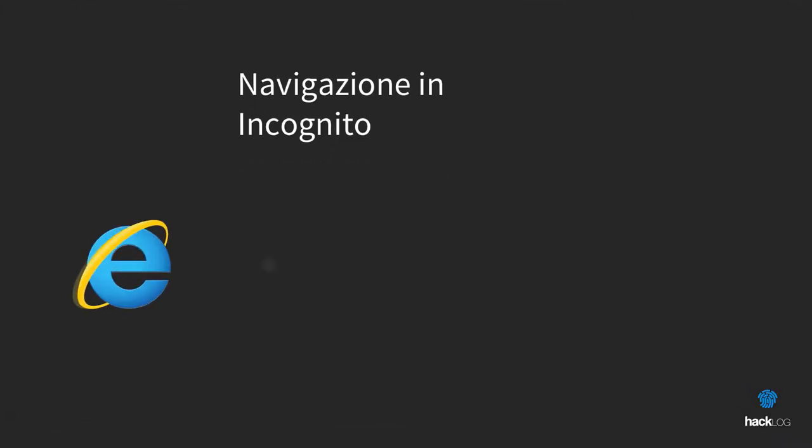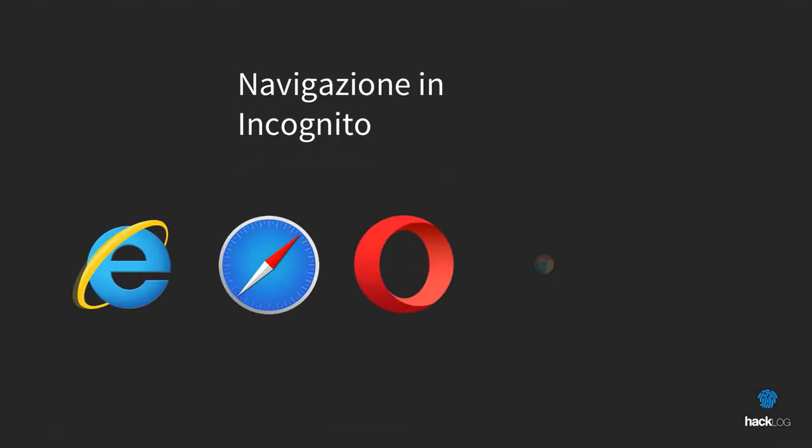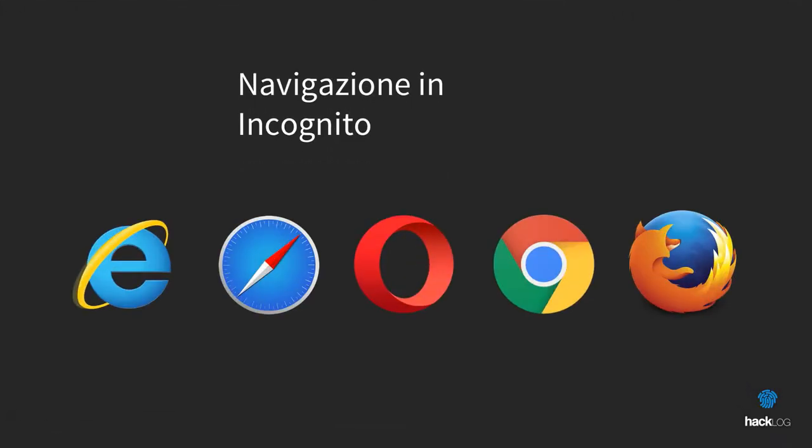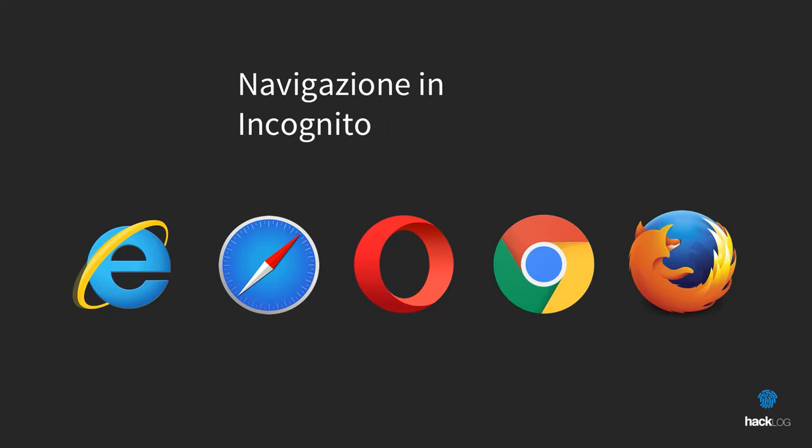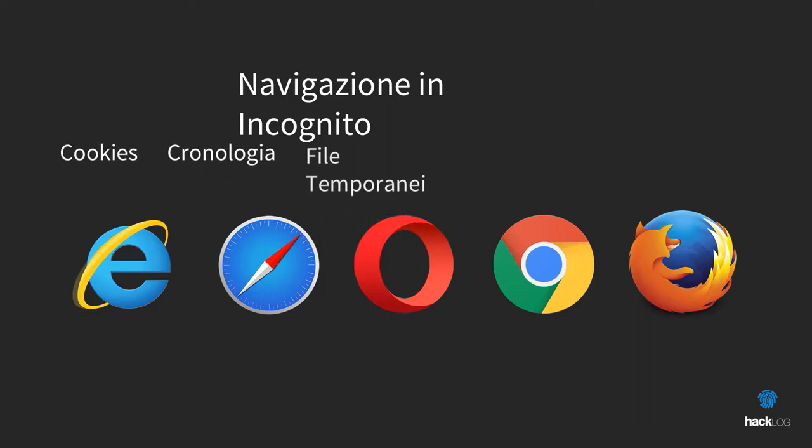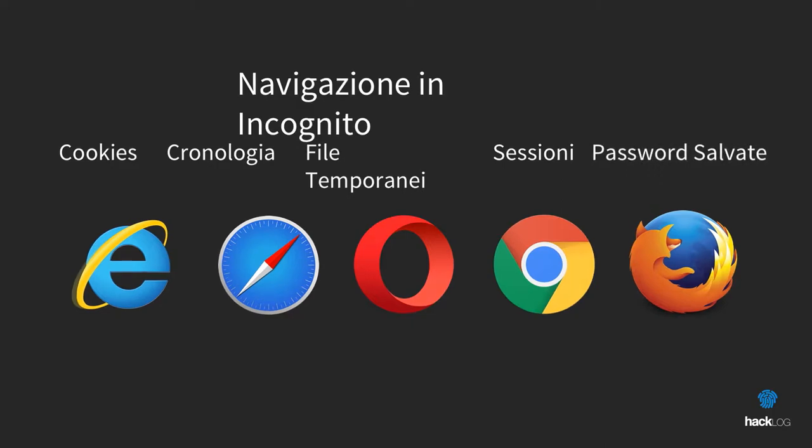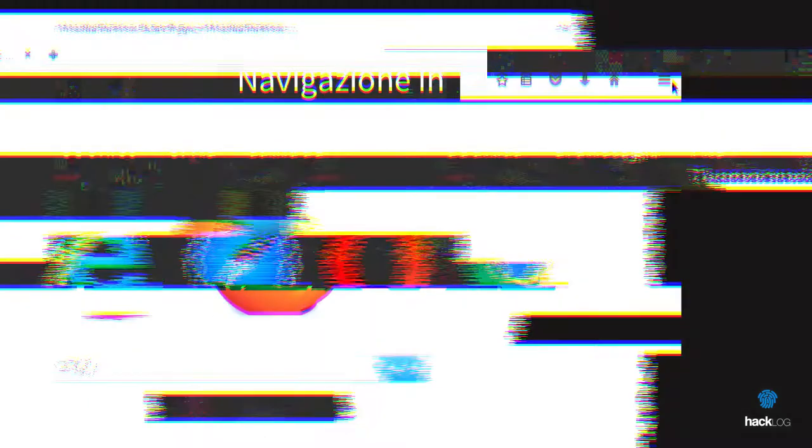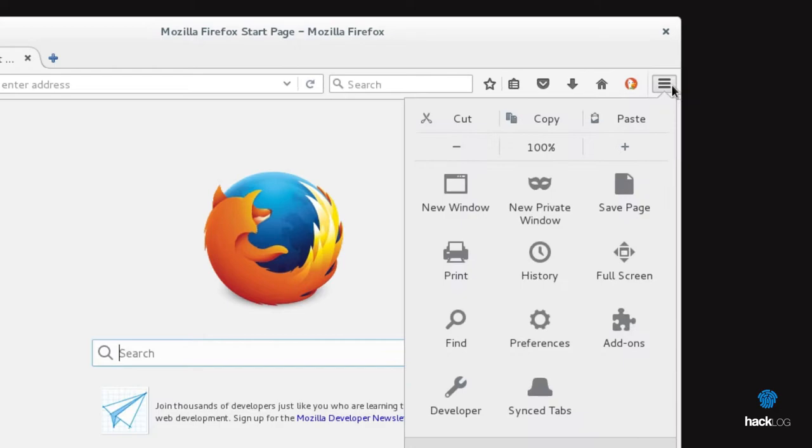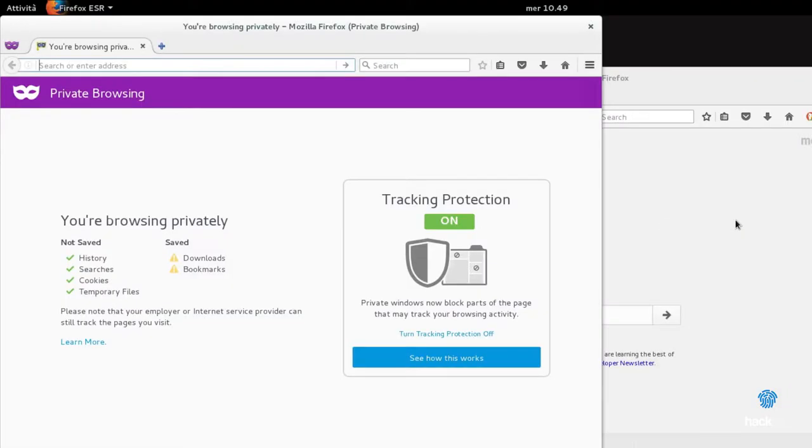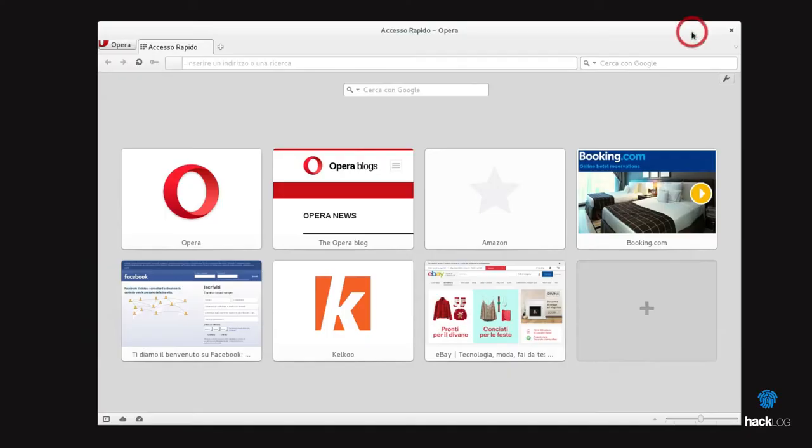The Incognito mode is a special function integrated in any last generation browser that allows you to temporarily disable all the information that can compromise the anonymity of the user, such as cookies, chronology, temporary files, sessions and saved passwords. Every browser allows you to activate the Incognito mode by executing the correct combination of buttons. For convenience, I will show you what are the shortcuts for the most popular browsers online.